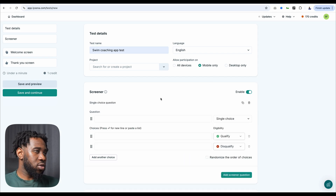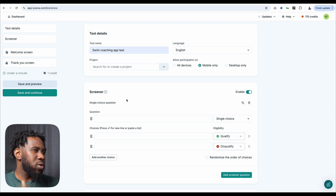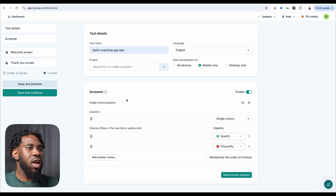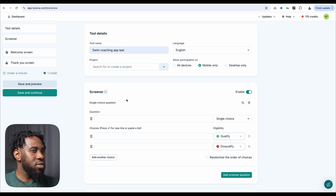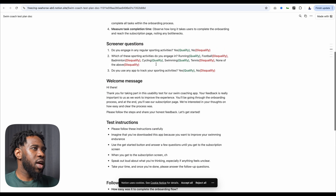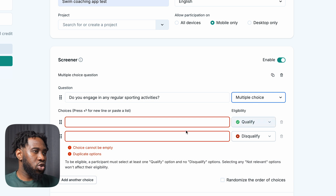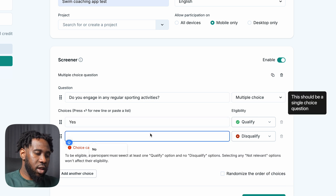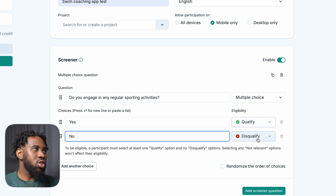Then we'll enable screener questions. Screener questions is one of the interesting things about Listener — you can set some questions that will help you screen your participants. In this case, I want participants that are involved in some kind of fitness or physical activity. So I'm going to bring in screener questions from the test plan. The first screener question is: do you engage in any regular sporting activity? This is a multiple choice yes or no question. For people that answer yes, I'm going to qualify them. For people that answer no, I'm going to disqualify them.